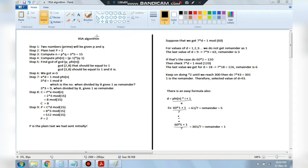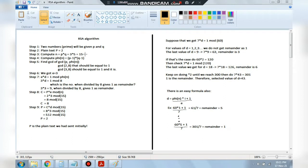Let's understand how the algorithm works. Initially we have two prime numbers p and q. Step 2: plain text — capital P equals 2 — is the text we send to the receiver. Step 3: compute n, where n equals p times q. Choosing p as 3 and q as 5, we get n equals 15. Step 4: compute phi of n, which is (p−1)(q−1). p−1 is 2 and q−1 is 4, so phi of n equals 8.